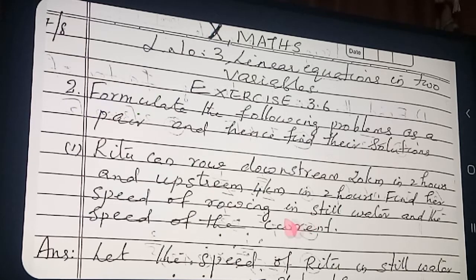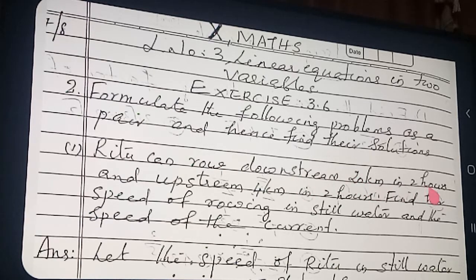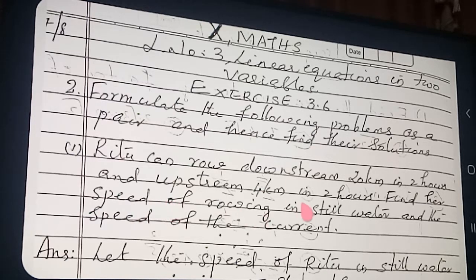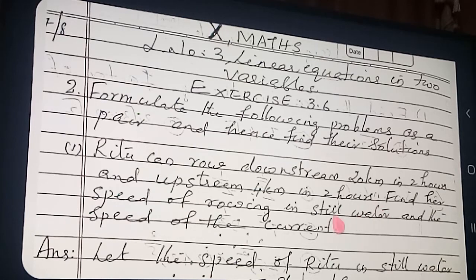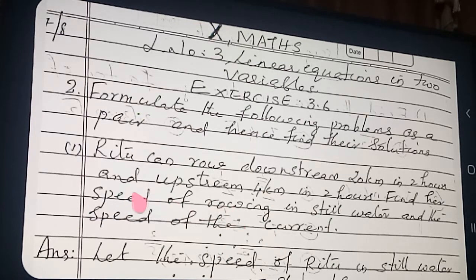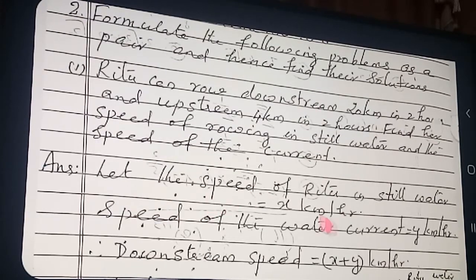So we want to find out both. Rutu can row downstream 20 kilometers in 2 hours, and upstream 4 kilometers in 2 hours. We want to find the speed of Rutu in still water and the speed of the current. These are our two variables. Let the speed of Rutu in still water be X km/h and the speed of the current be Y km/h.